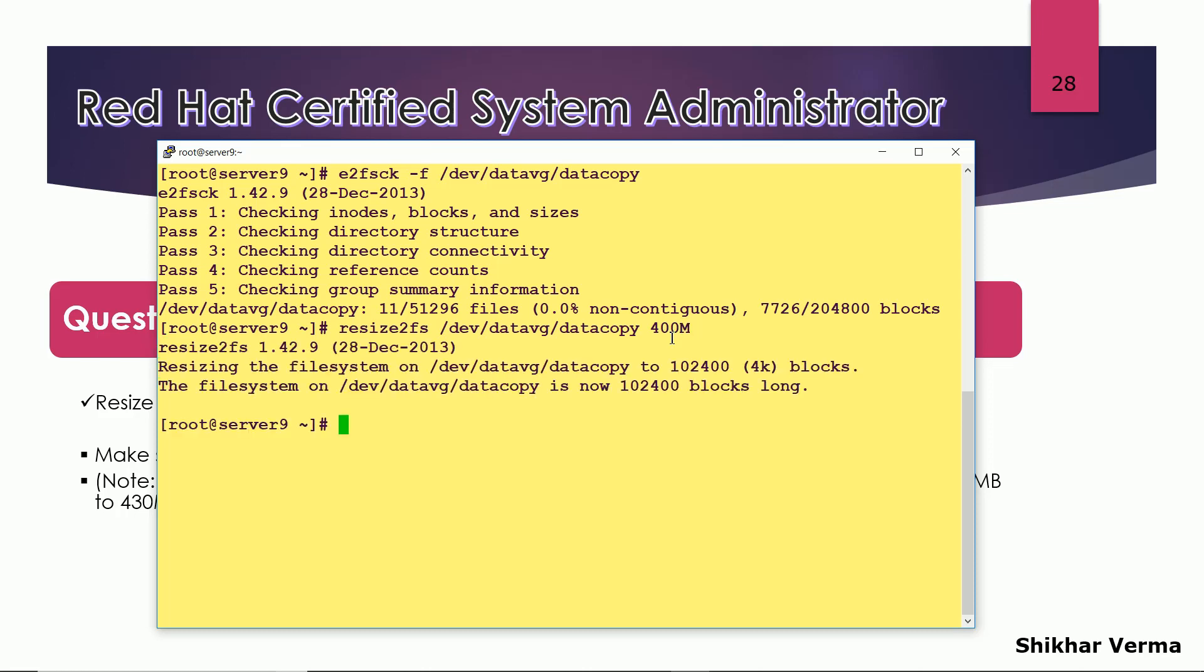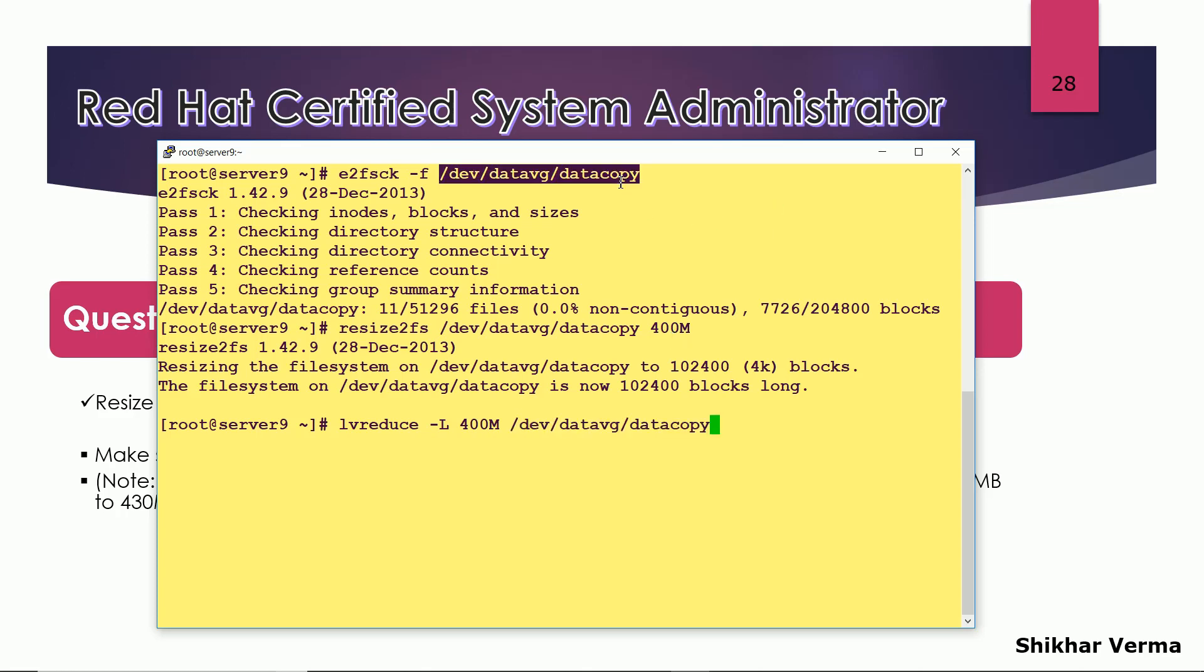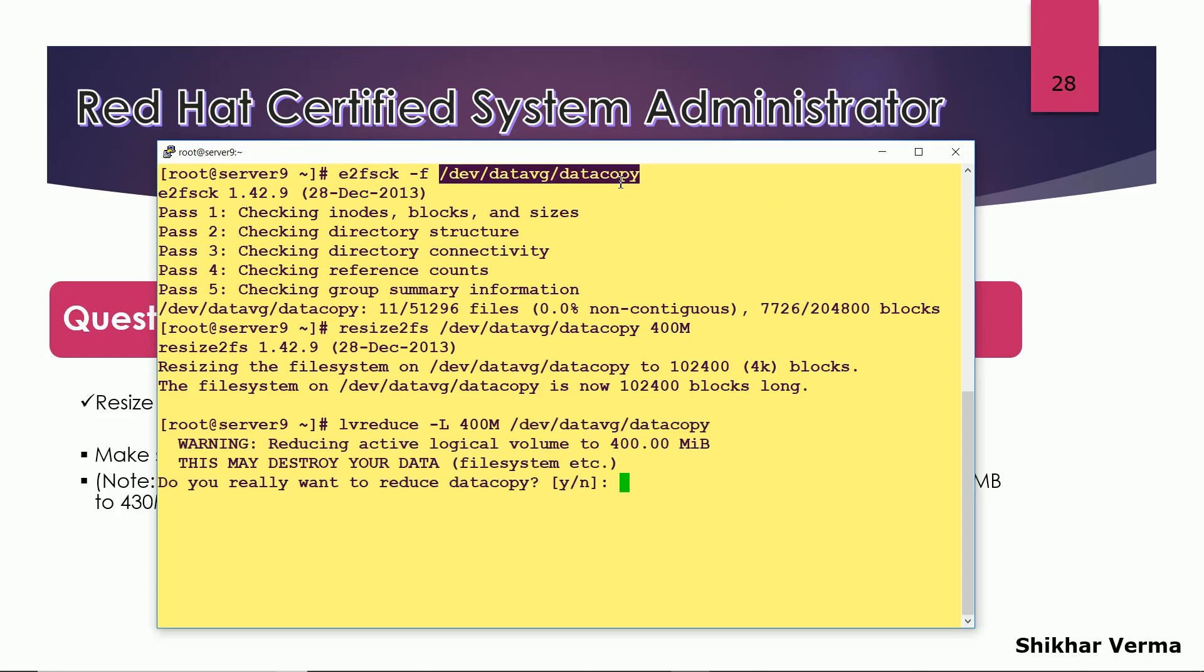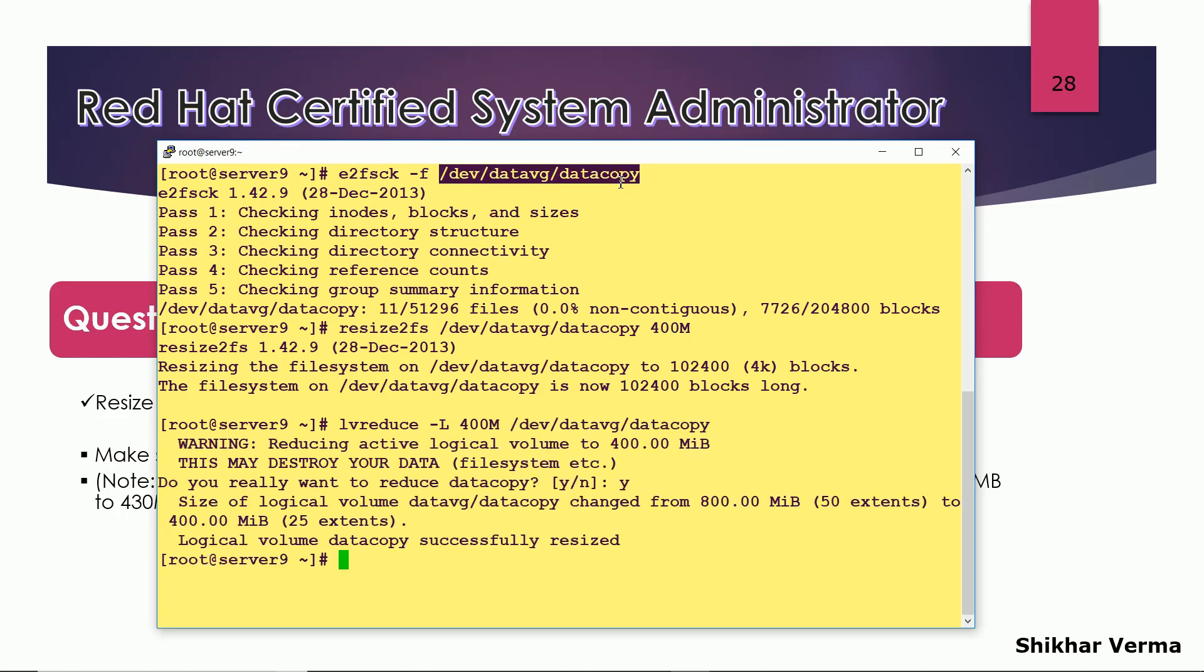And then LV reduce 400M and the name of my logical volume. Yes, it has been resized now.